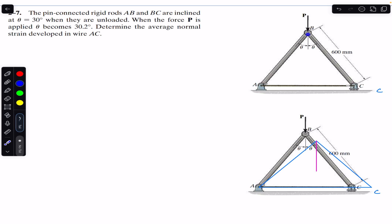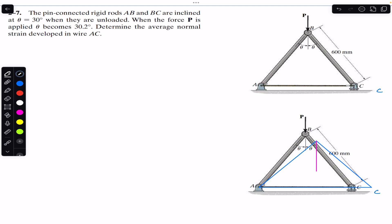Initially this mechanism is unloaded and there is no force at point B. When P equals 0, this angle theta is 30 degrees, so the total angle is 2 times 30, which is 60 degrees. When force P is applied, theta becomes 30.2 degrees. We are asked to determine the average normal strain developed in wire AC, which equals the change in length of AC divided by the initial length of AC.